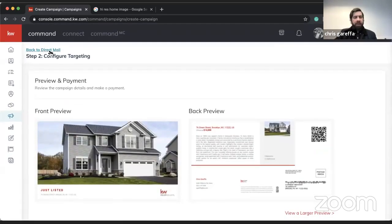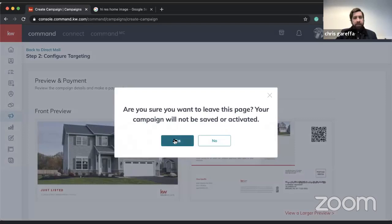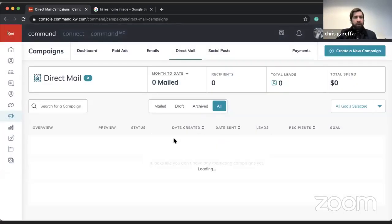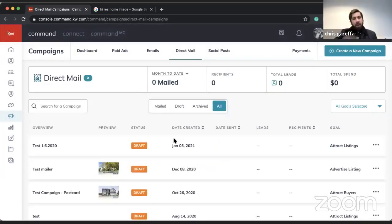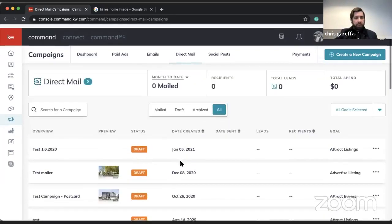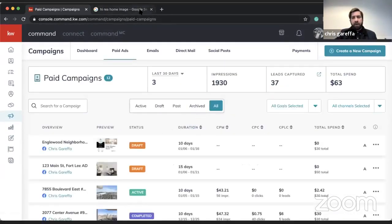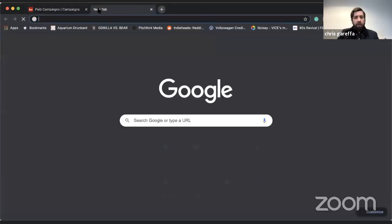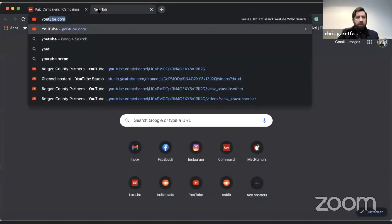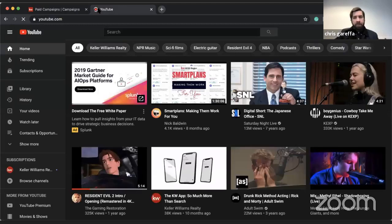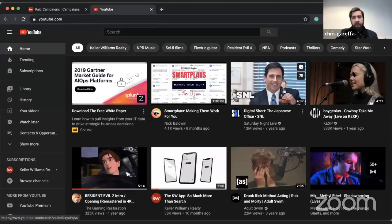That was another way to do your lead generation through Command using direct mail. We also went over social ads so you have an idea of how those work as well. I'm starting to wrap up — I just want to quickly go to the YouTube channel because this is where I'll post the video later today.